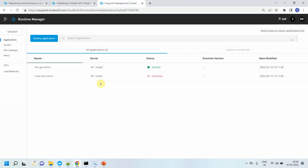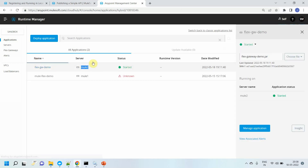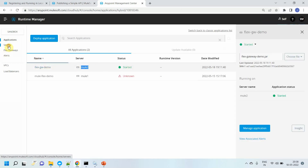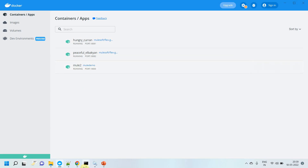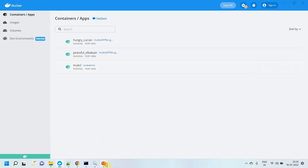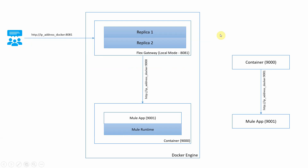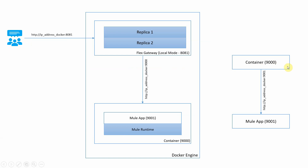There is an application running on port 9001, and you can see it on my Anypoint Platform. This particular application is deployed to the Mule 2 server. Let me go to the servers — you can see there is one instance of servers registered, that is Mule 2. Let me browse that application. I have a container running on port 9000 and my application is running on port 9001.